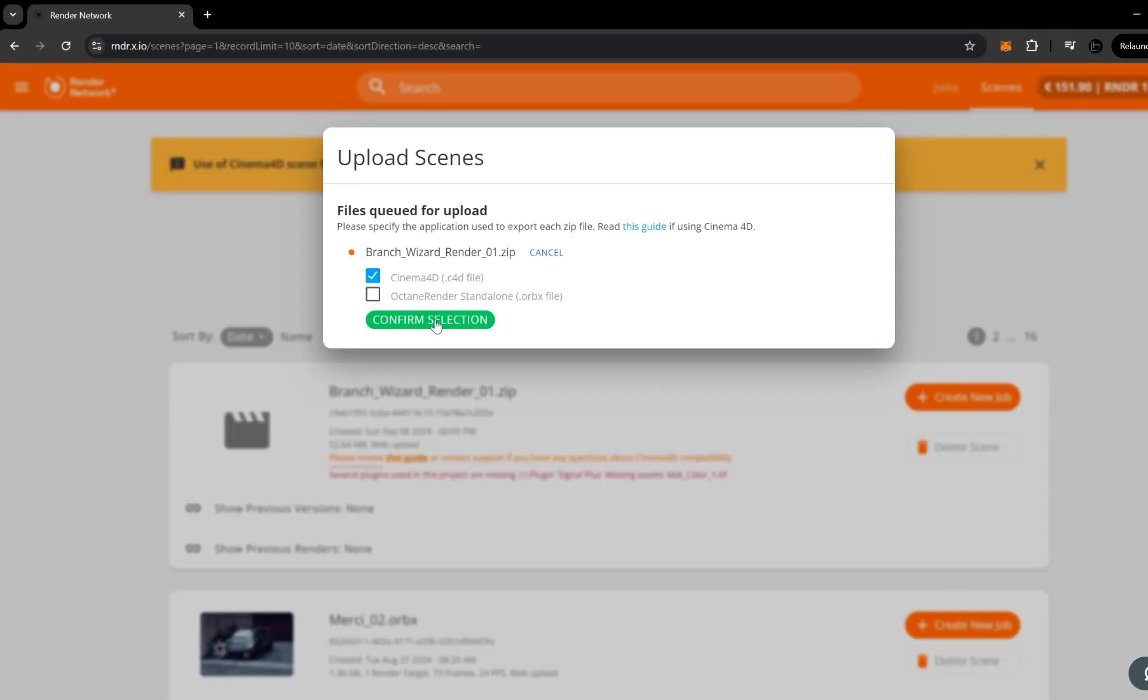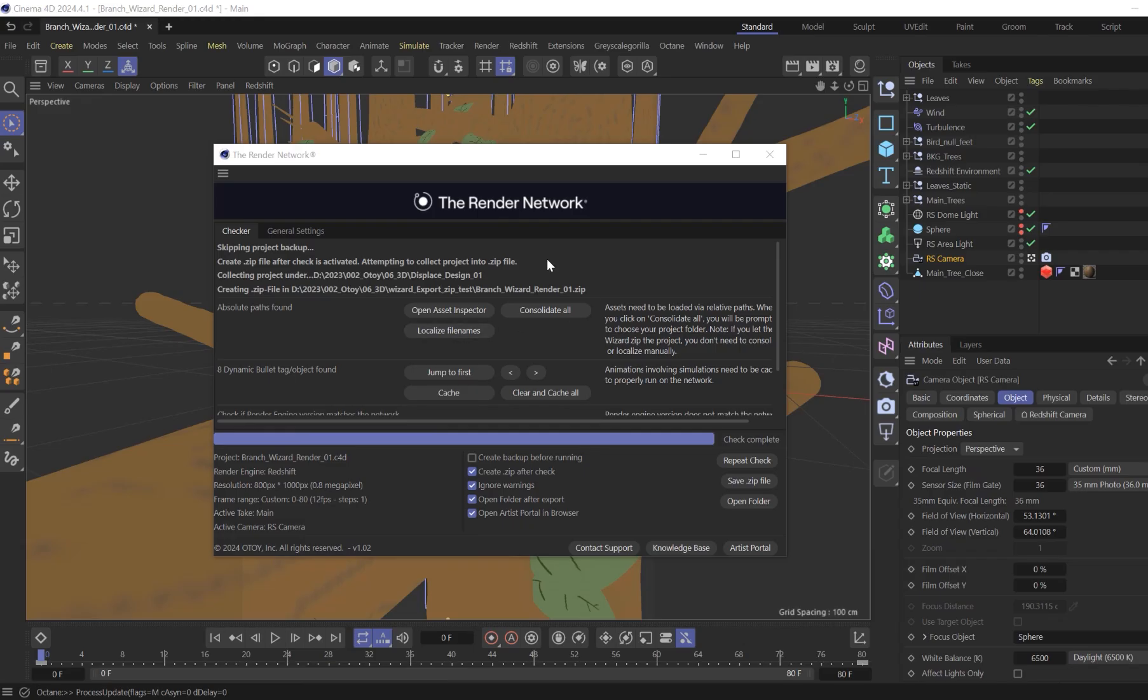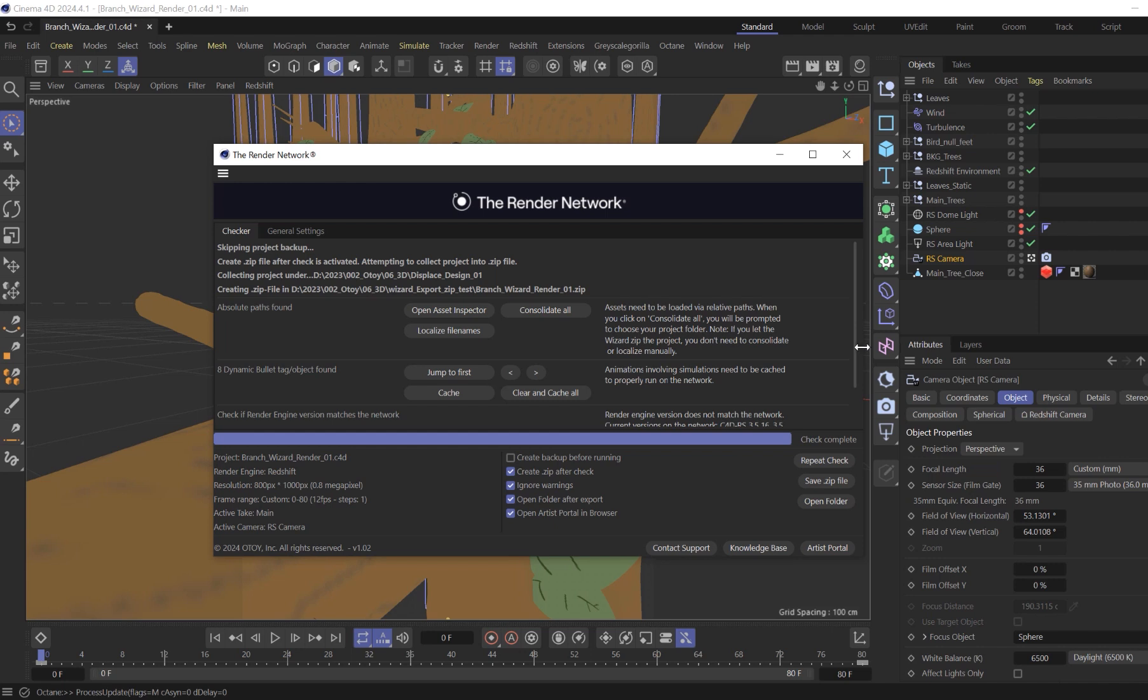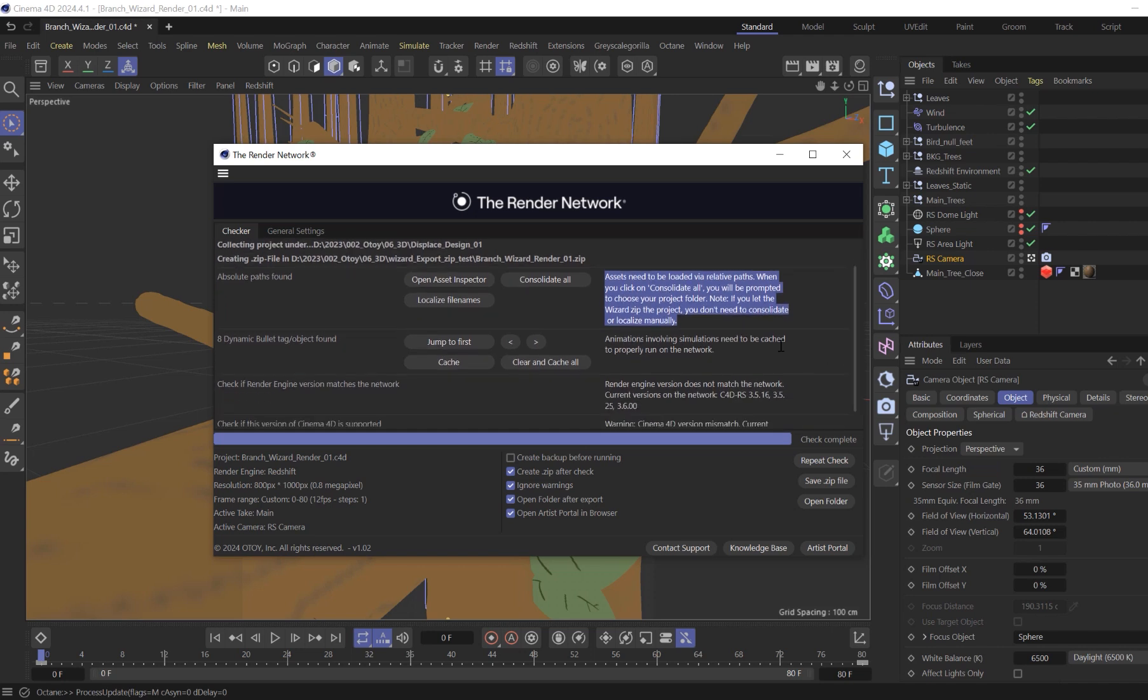Let's jump back over to our C4D wizard so we can take a look at our entries that were created upon check zip. The first section will be looking for any files in your scene and their path. Now, if you let the wizard zip your file, this will be done automatically for you. The second looks for uncached dynamic simulations and unsupported plugins found.